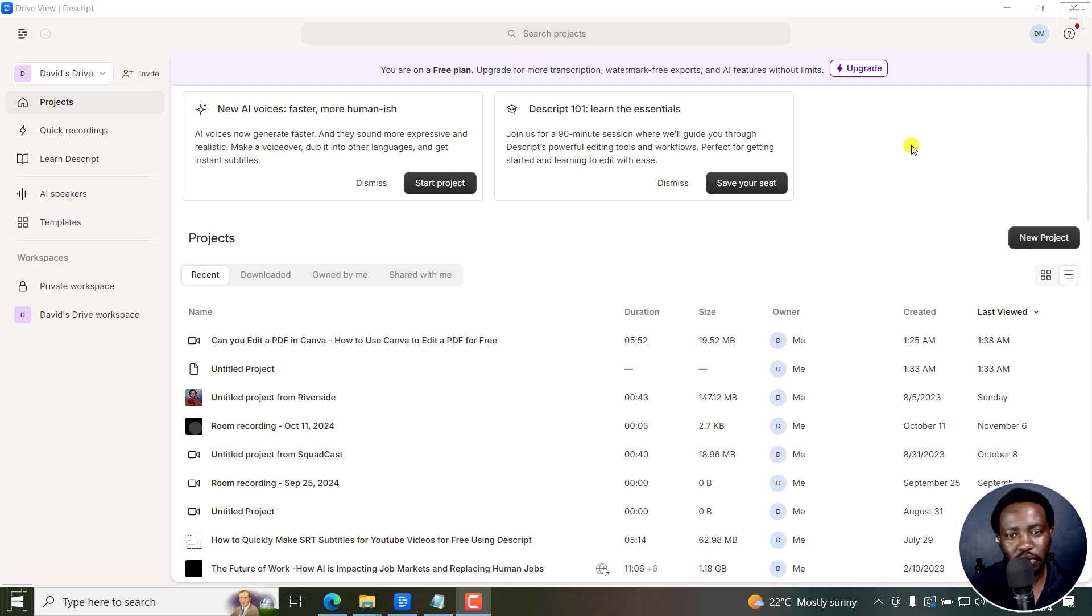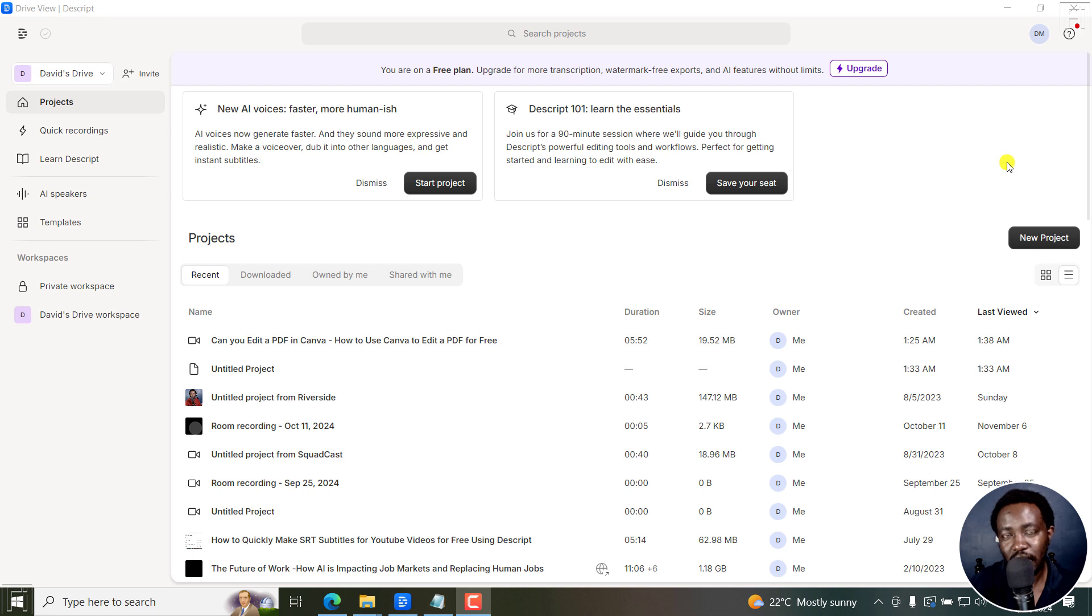So once you sign up, you're going to get to this particular page. My assumption is you have your video or audio and the transcript that you want to sync into SRT or VTT subtitles.